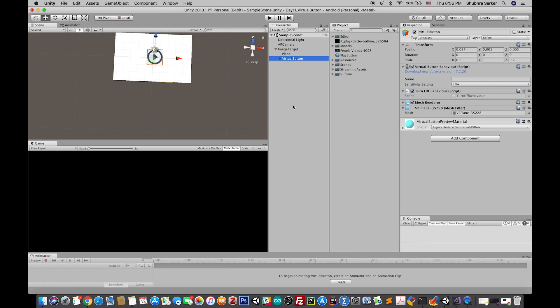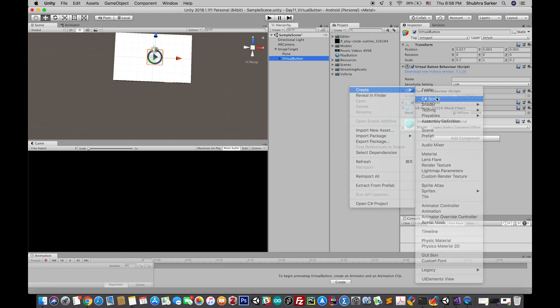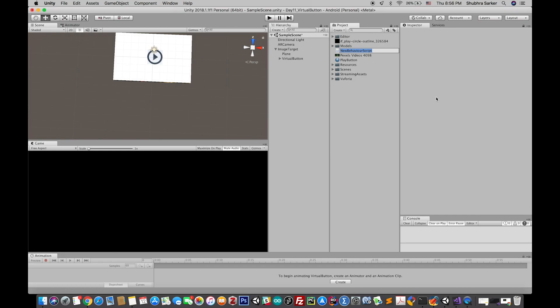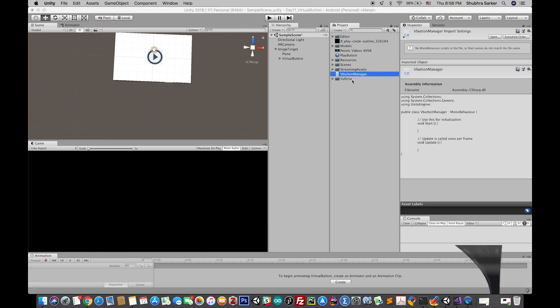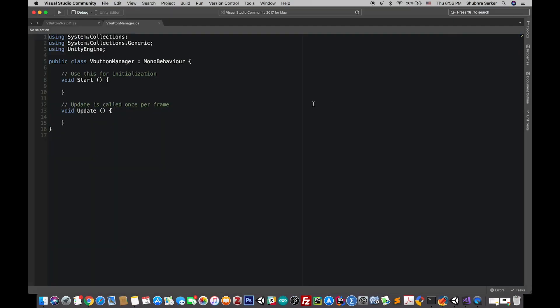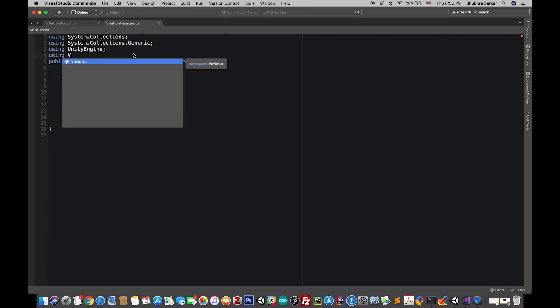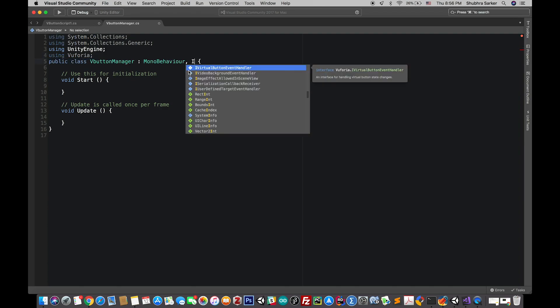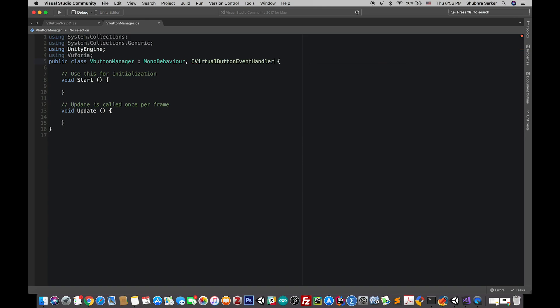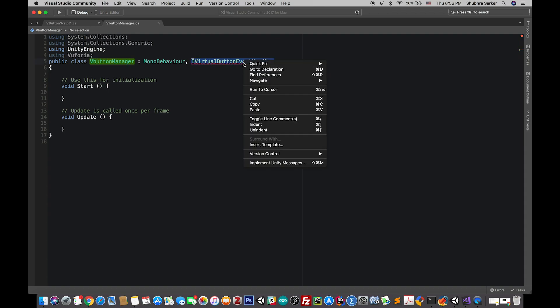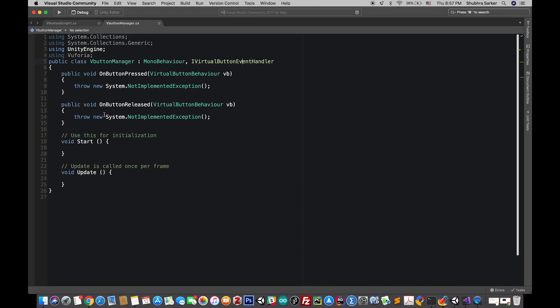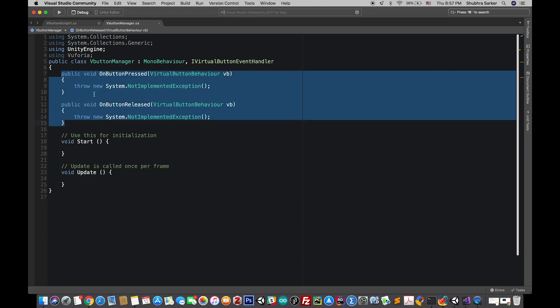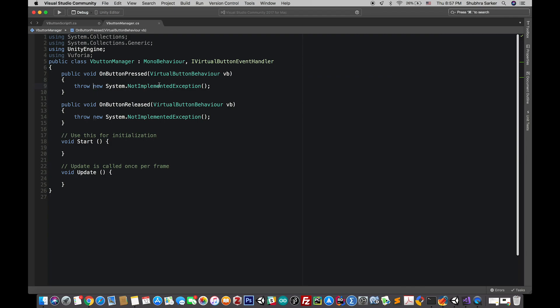Finally I like to make the plane a child of the image target. It's already a child of the image target. And I'll create a script that will maintain the play and pause functionality of the video player. First of all we'll need the Vuforia namespace and we'll also need an interface that Vuforia offers. This is for the virtual button. This handler will handle all the events for that button. Right click on this interface and click on quick fix and implement interface. This will implement these two methods and all we have to do is write some code here.